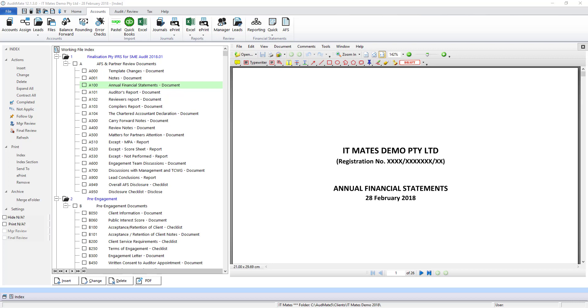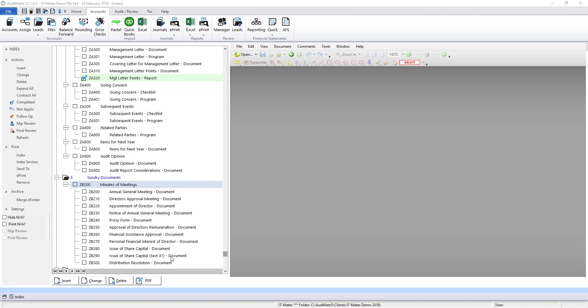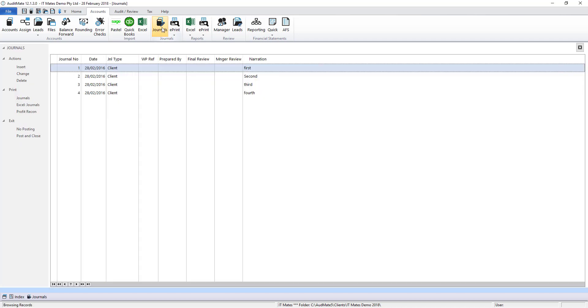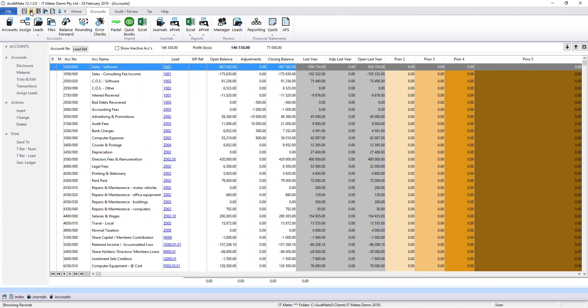There are obviously other features that go along with AccountsMate such as producing your working papers for compilation engagement. Those are all included in the package. You'll also find other useful documents included in the system such as minutes of meetings. Should the need arise you can also pass journal entries. These journal entries will update the trial balance and automatically update the annual financial statements.